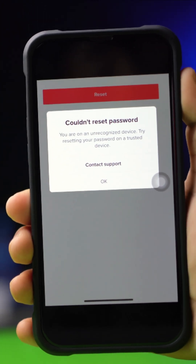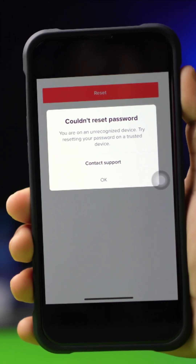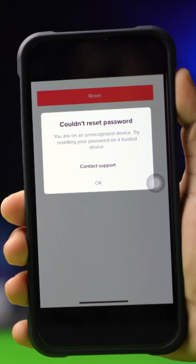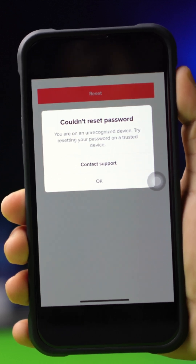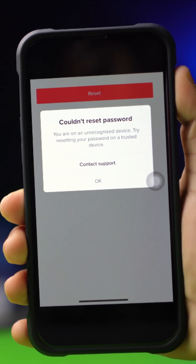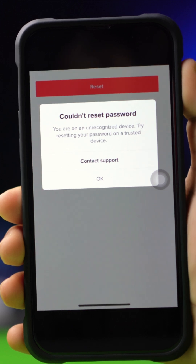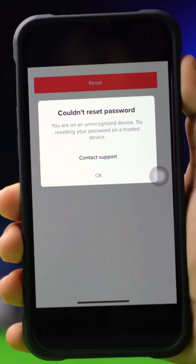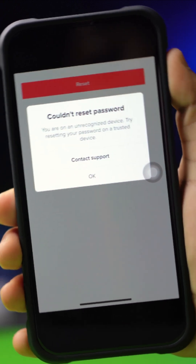Getting a Couldn't Reset Password Error on TikTok on your iPhone? Well, no worries. In this video, I'm going to share with you how to solve the Couldn't Reset Password Error on TikTok. So let's get started.